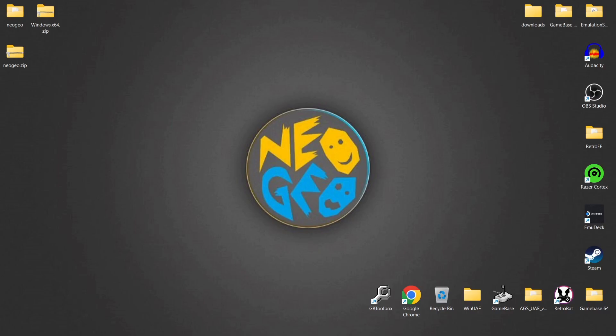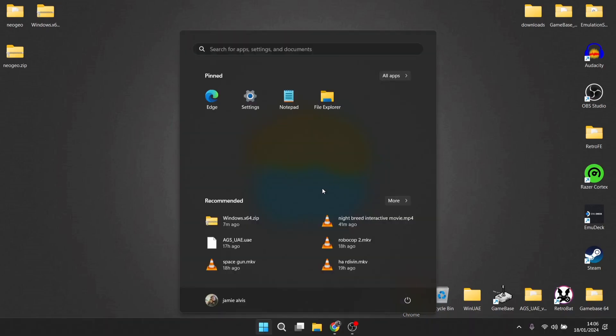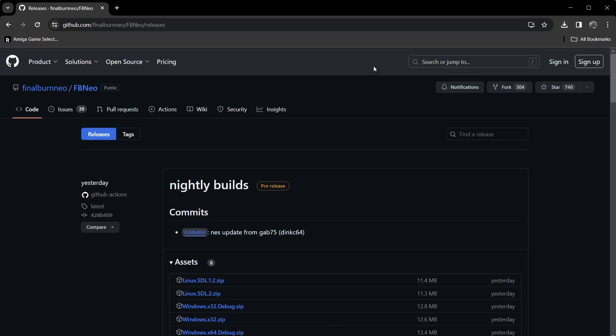We're looking at the latest and greatest version of Final Burn Neo today. A little while back I covered Final Burn Alpha, but then I thought to myself let's actually do the most recent version of this, so what we're going to do is look at the Neo version.